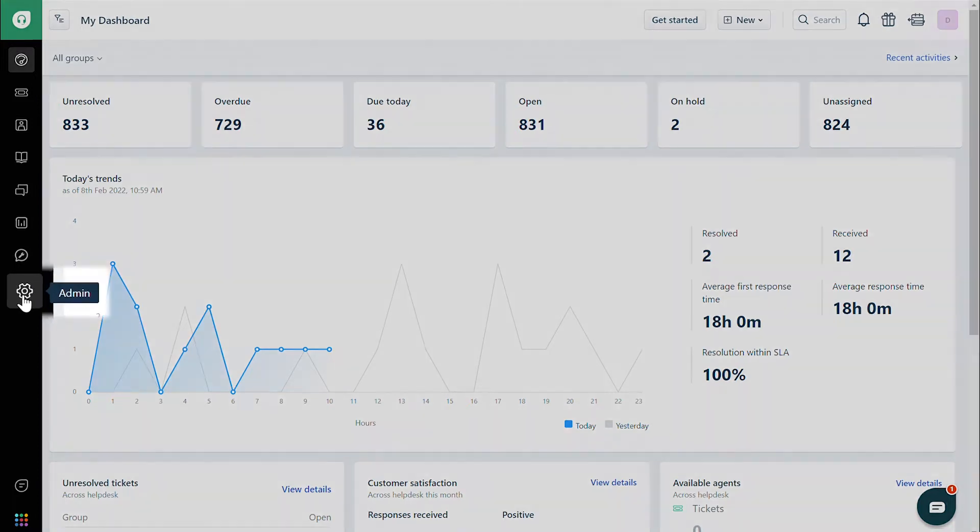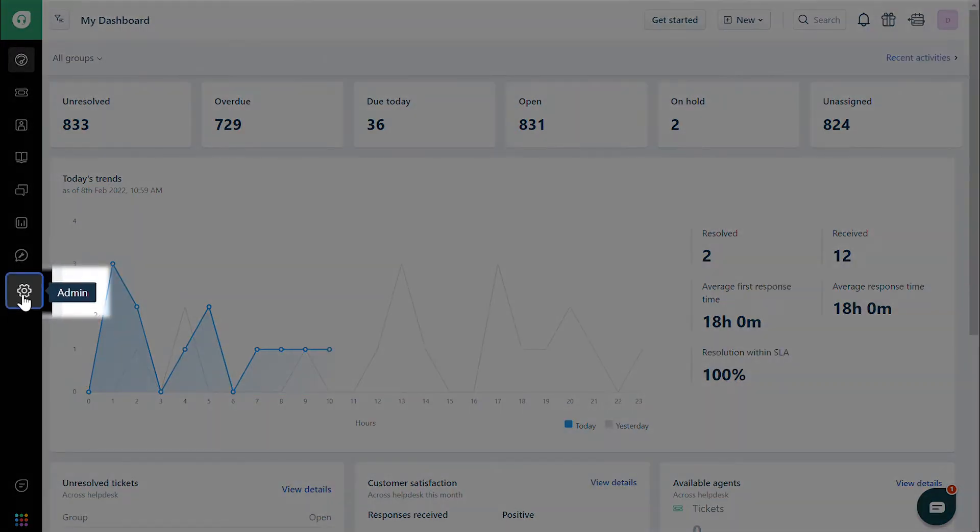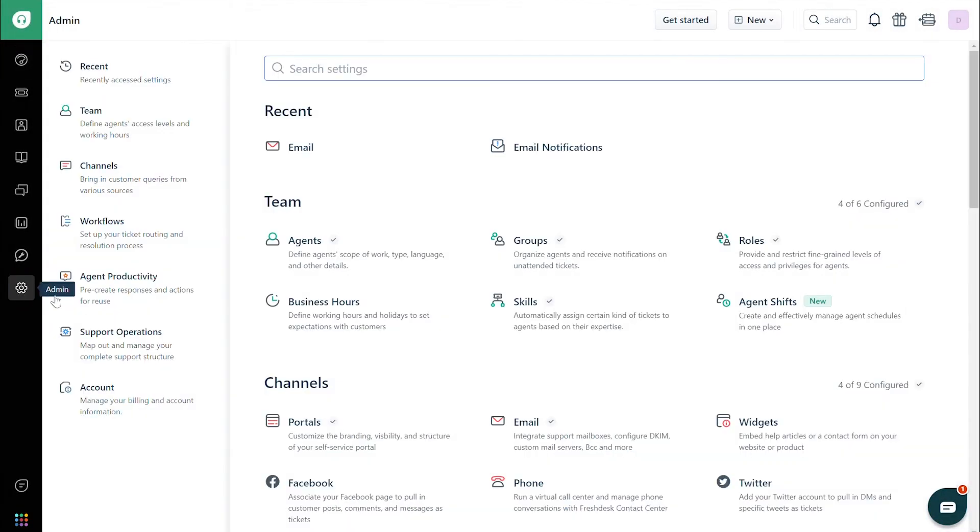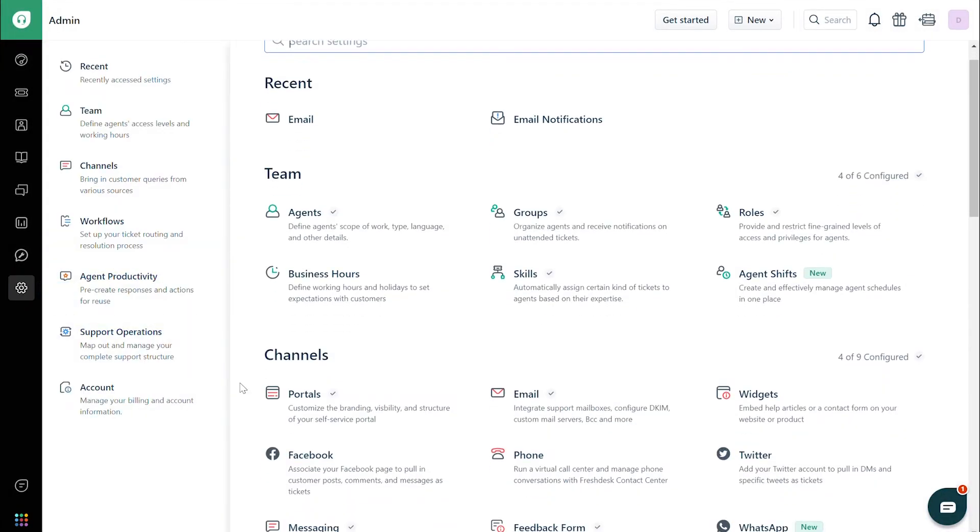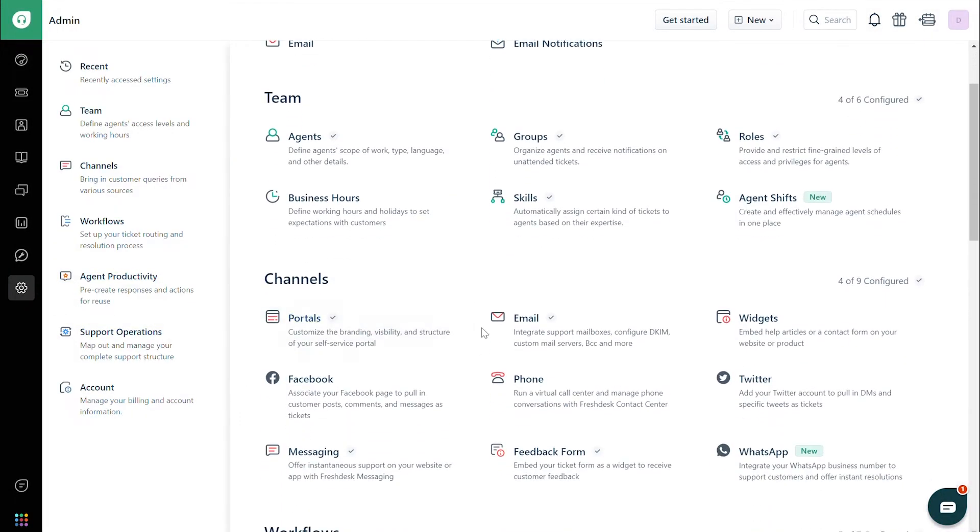Navigate to Admin. Under Channels, click on Email.